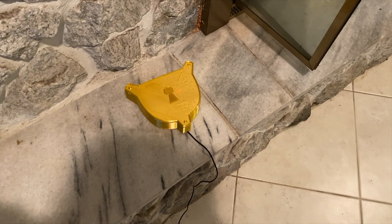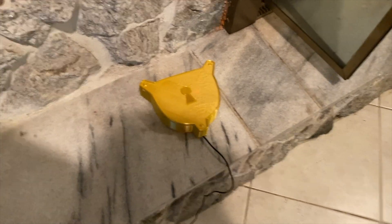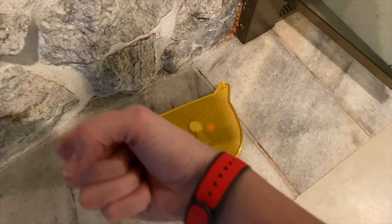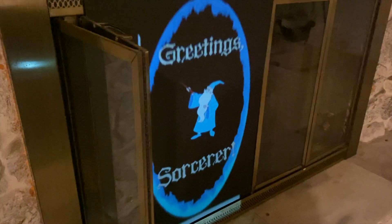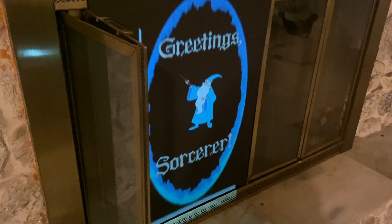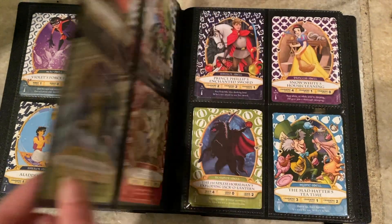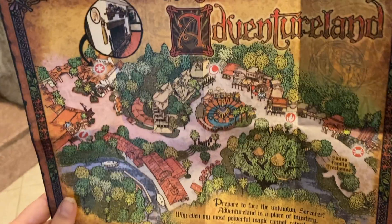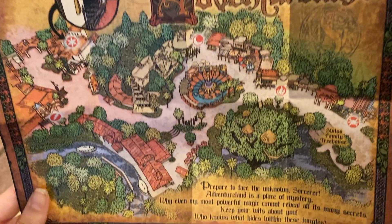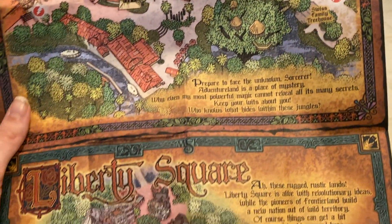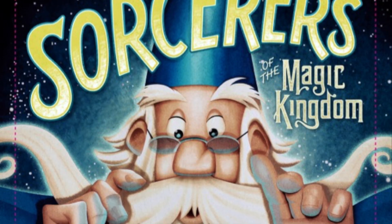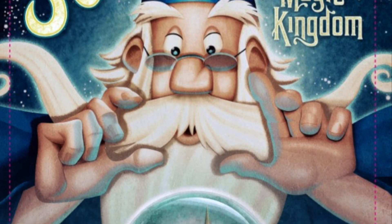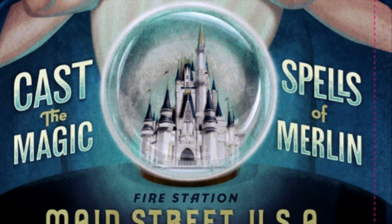What is that? You didn't recognize that map in the intro video. You're probably wondering what in the world is going on here. Well, that map was used to play Sorcerers in the Magic Kingdom at Walt Disney World.